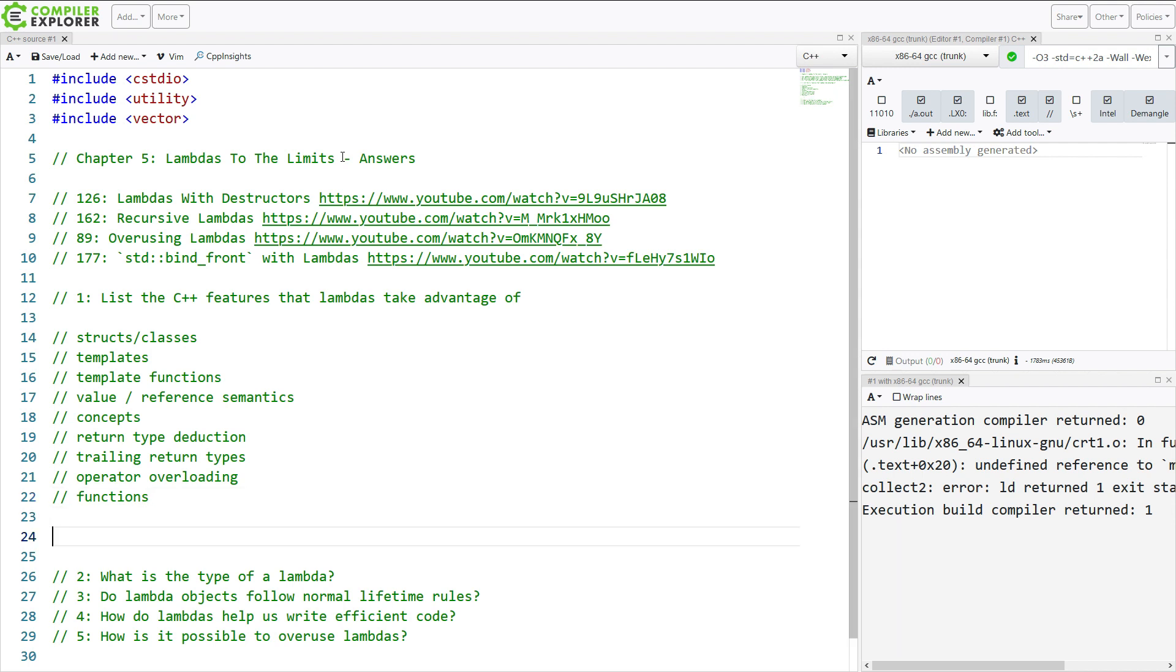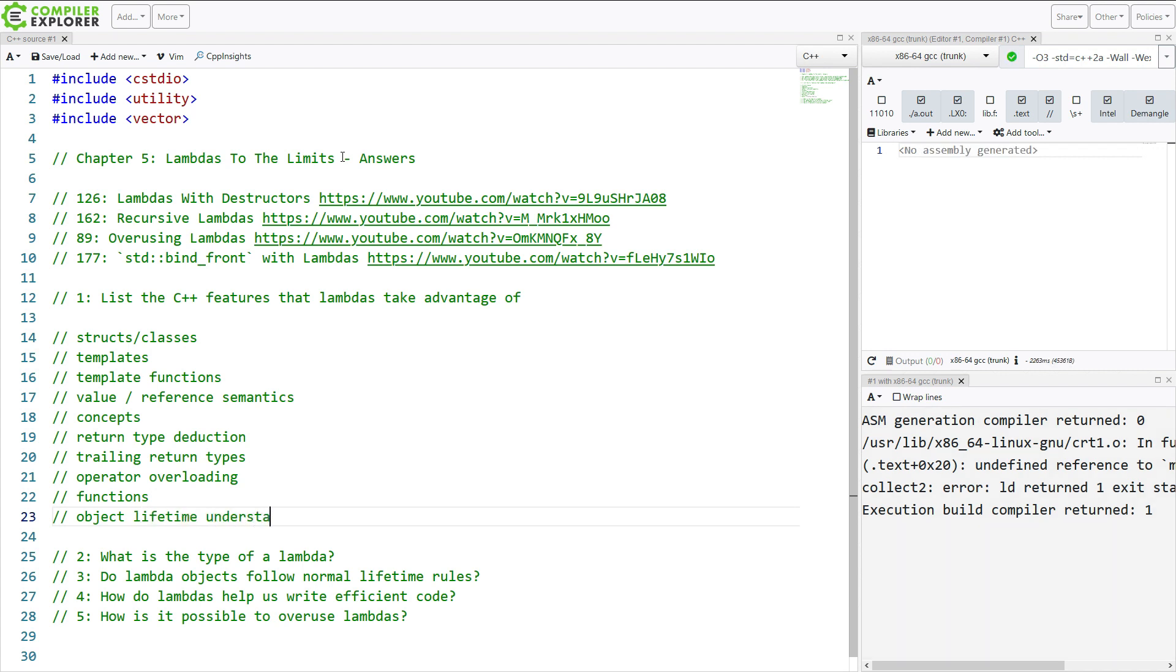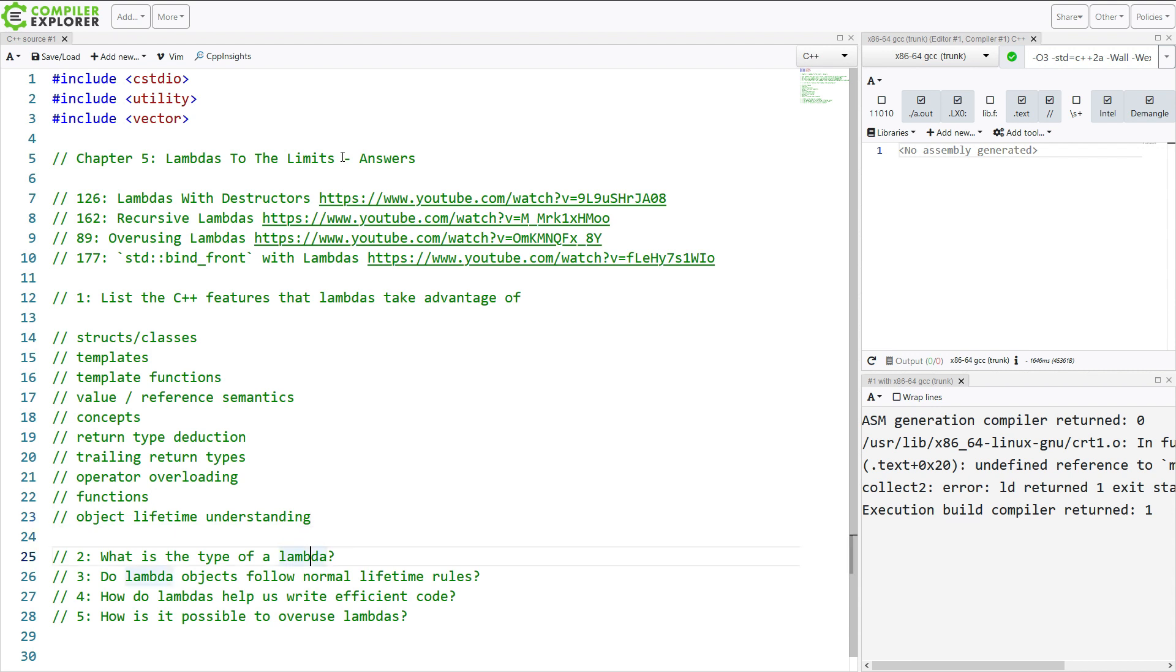We've got functions. It's not right to say that it takes advantage of object lifetime, but you need to understand object lifetime to really understand Lambdas. And I'm sure there is more in here, but go ahead and add your own things.